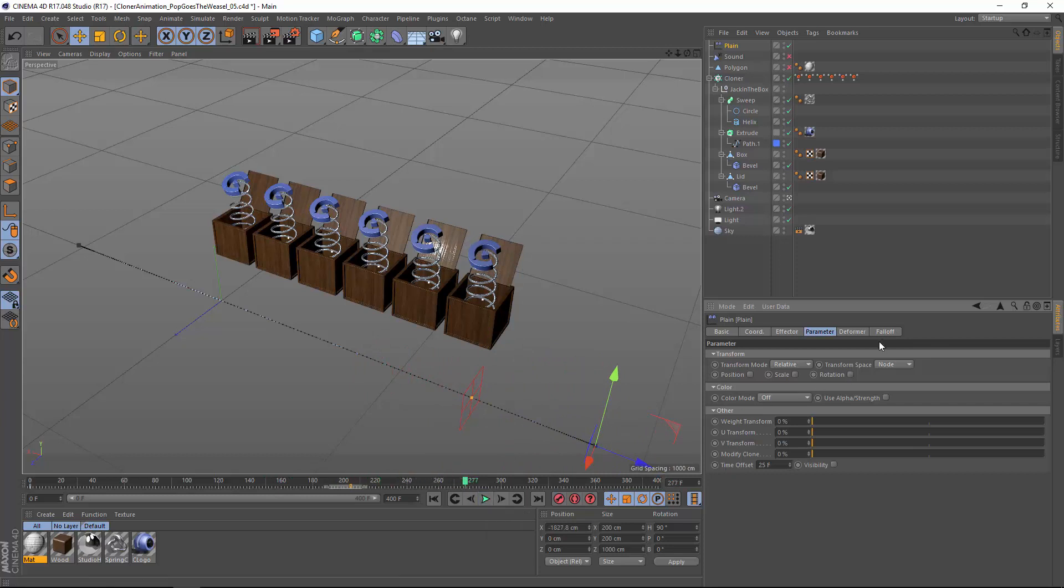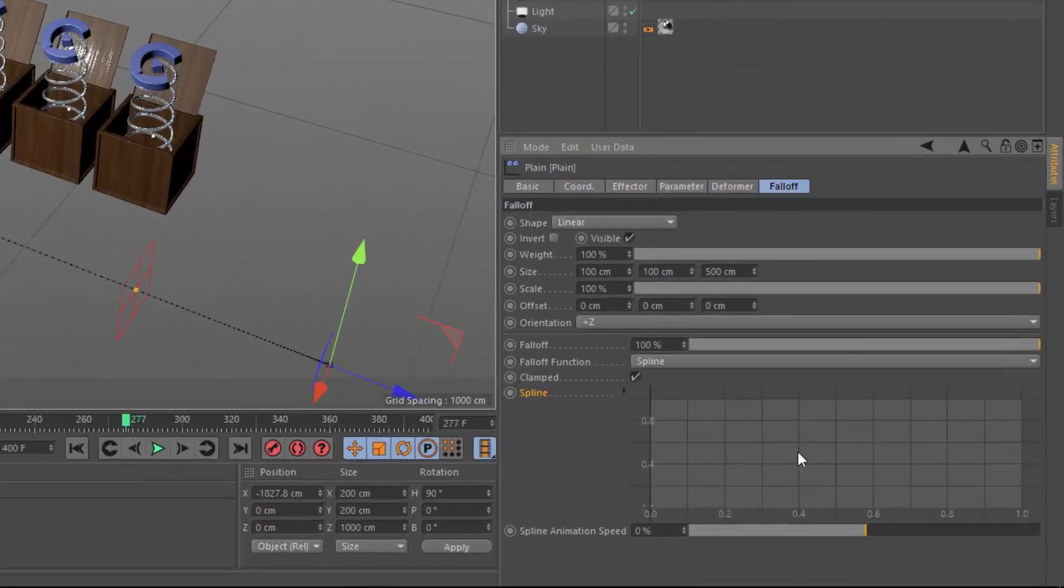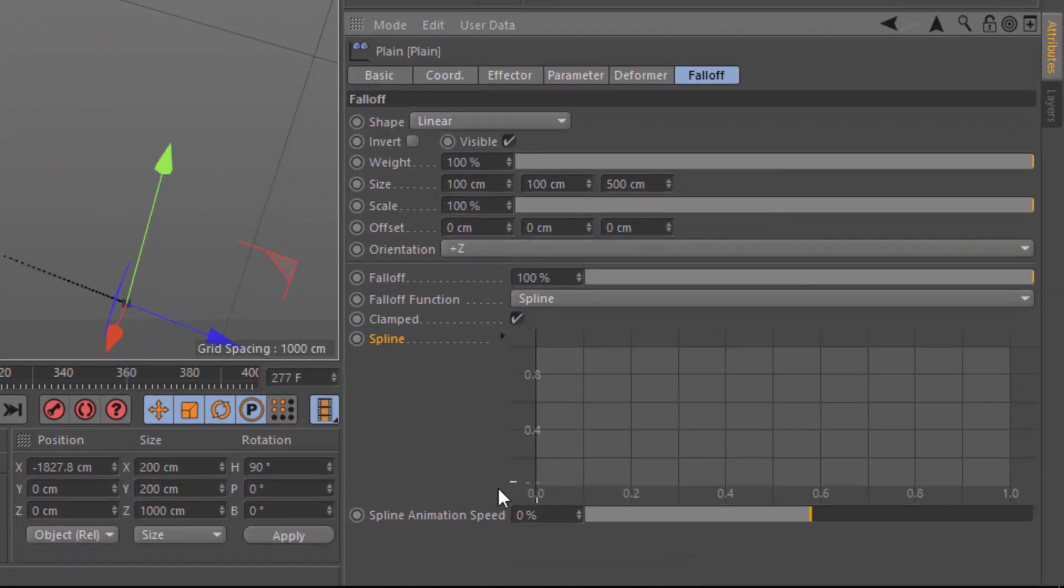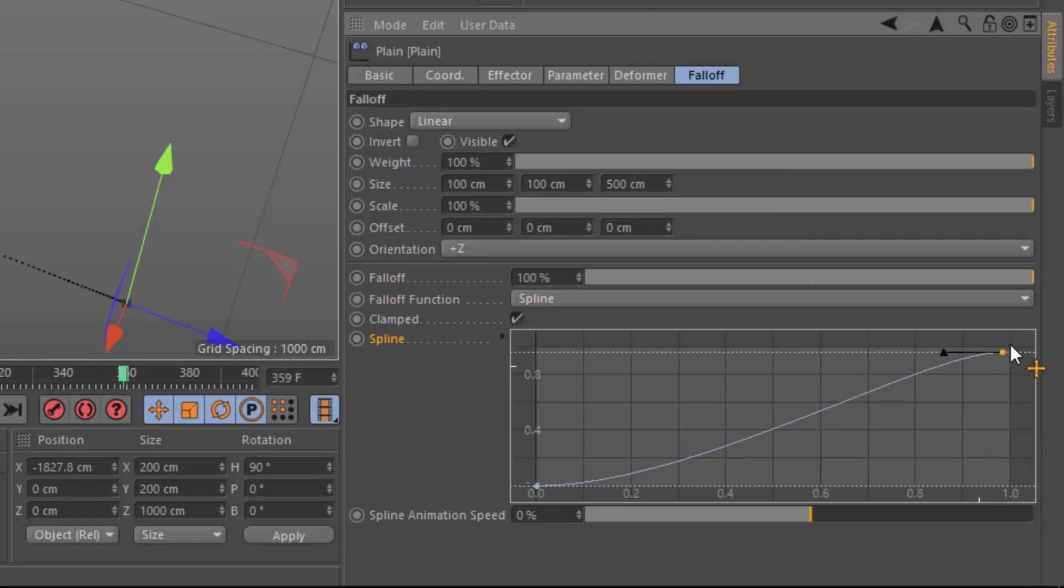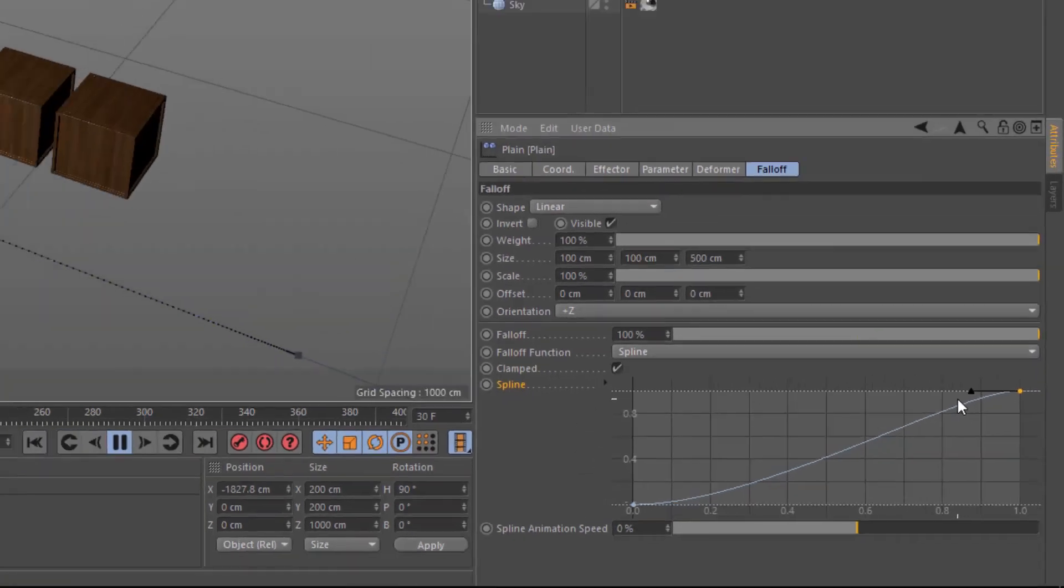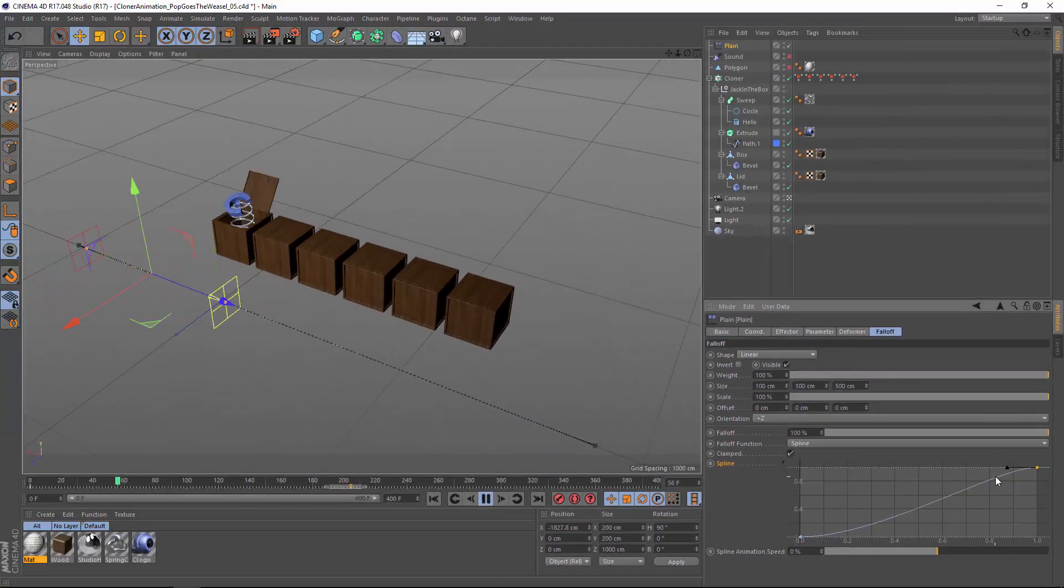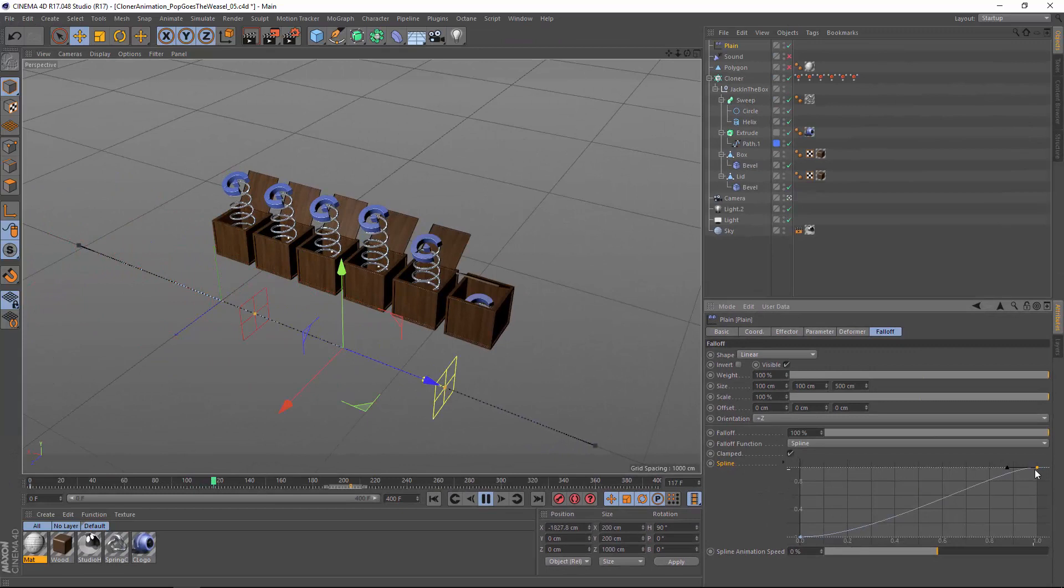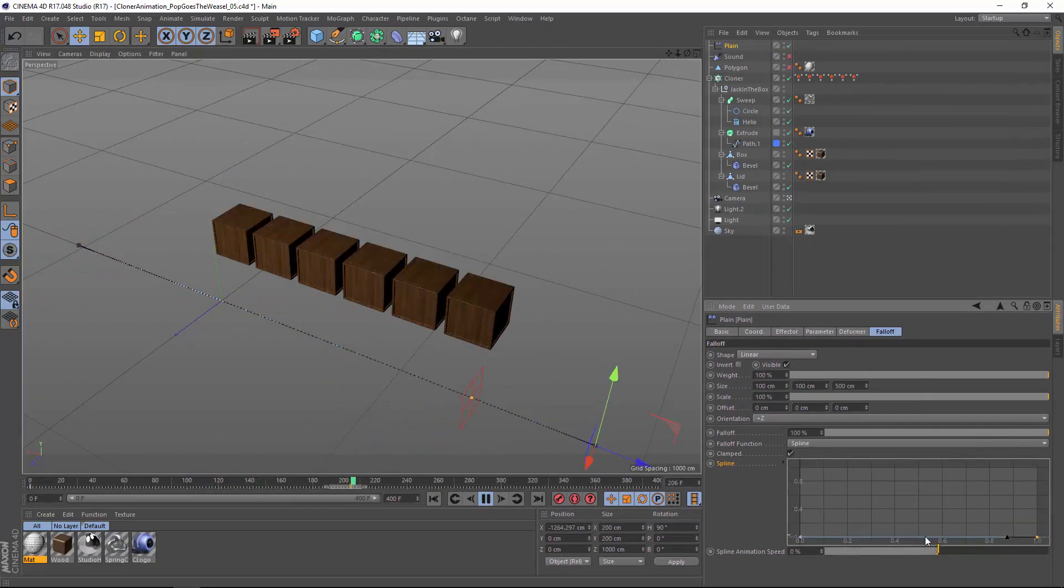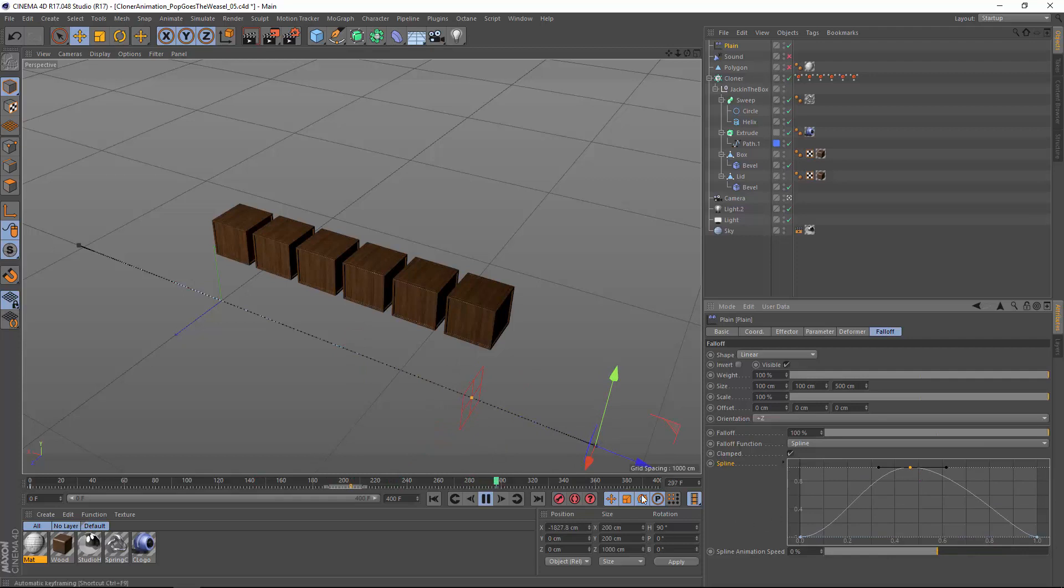What's also cool is that you can go into the falloff function and change the spline to remap the animation. For instance, we could apply an ease curve to the animation, or something more obvious like applying a hump to it.